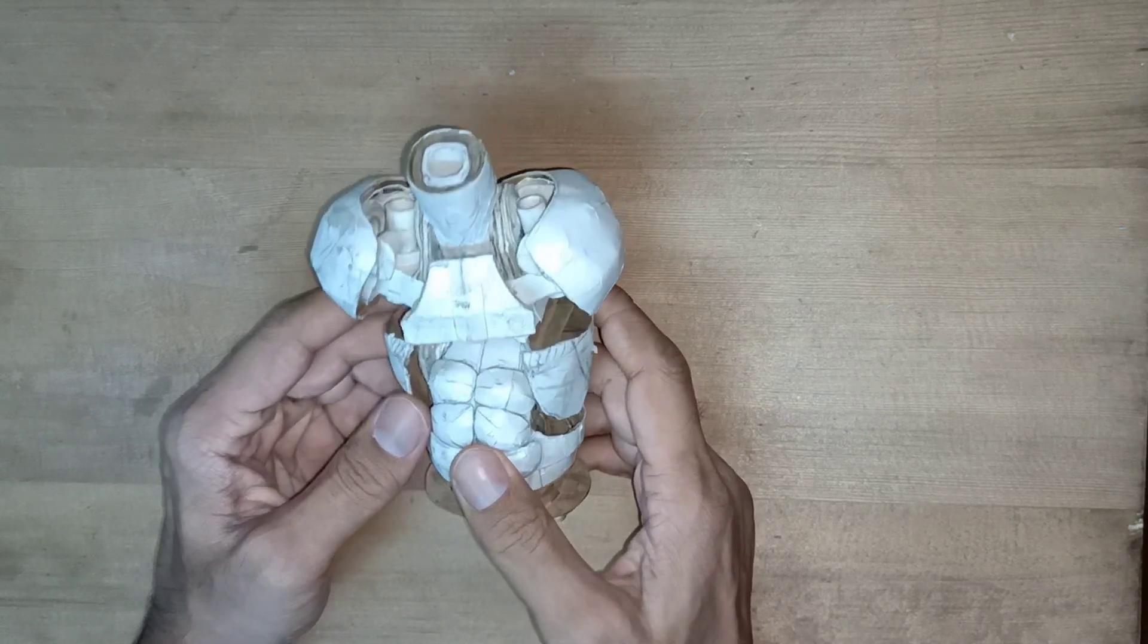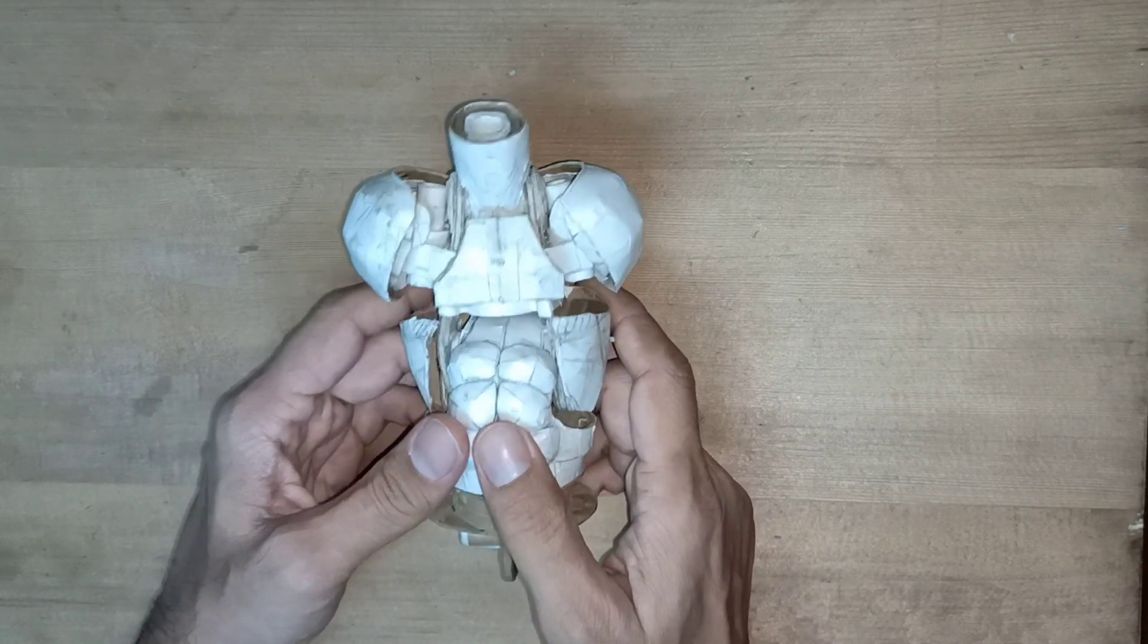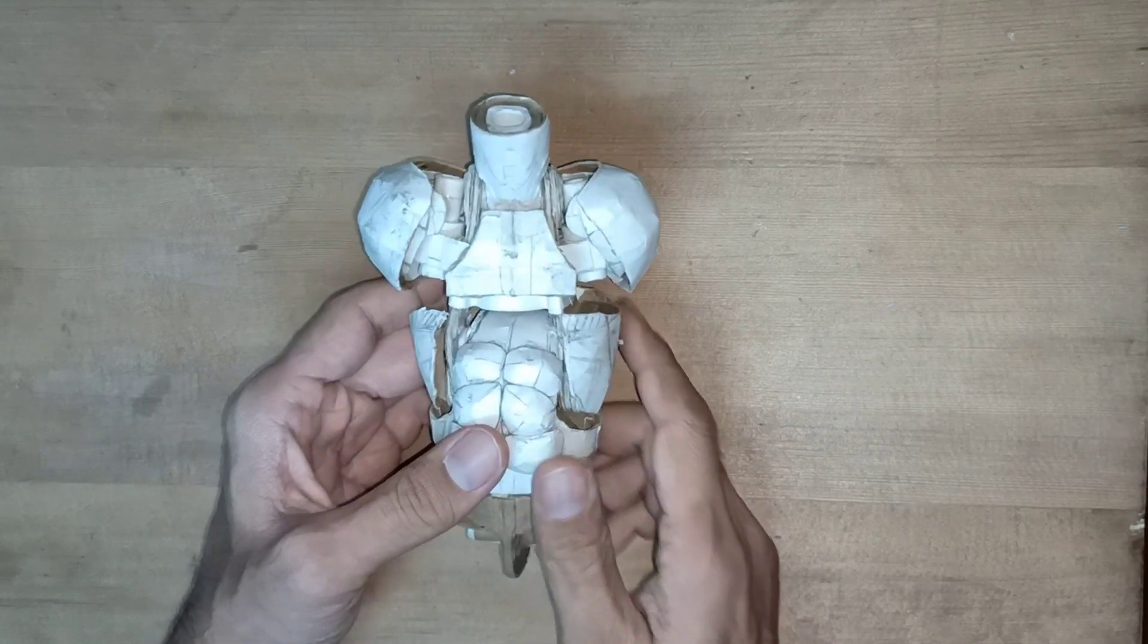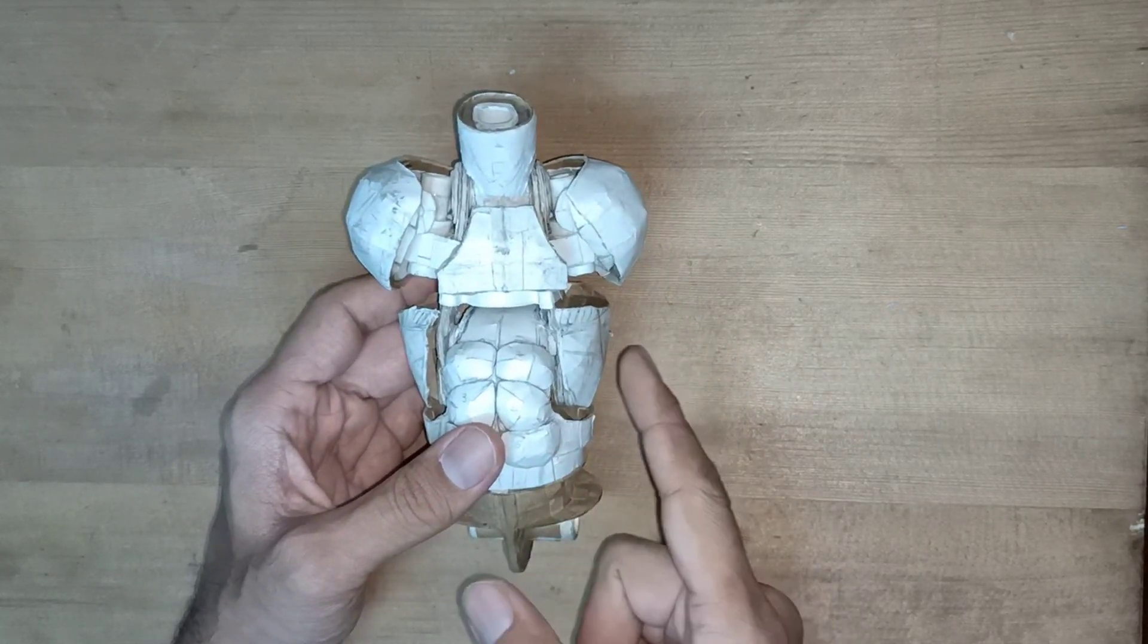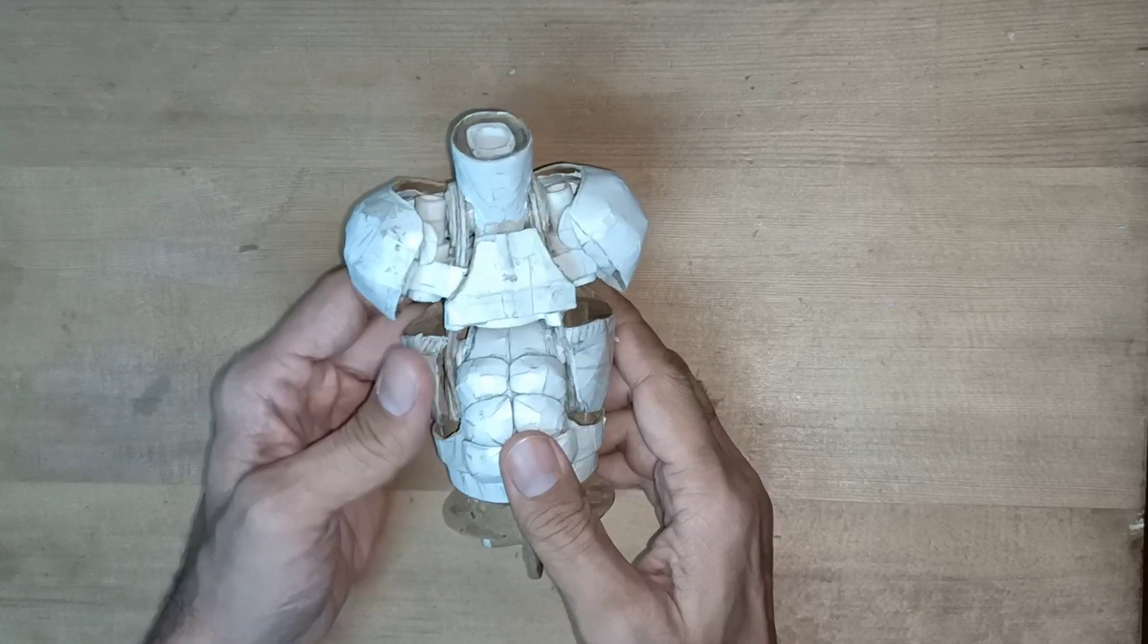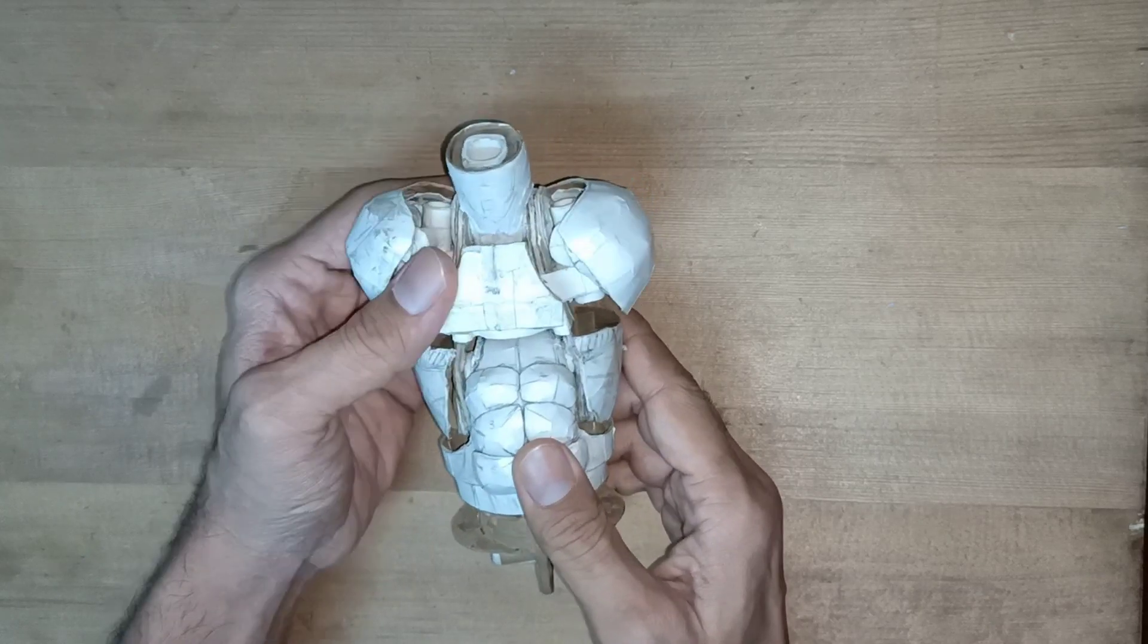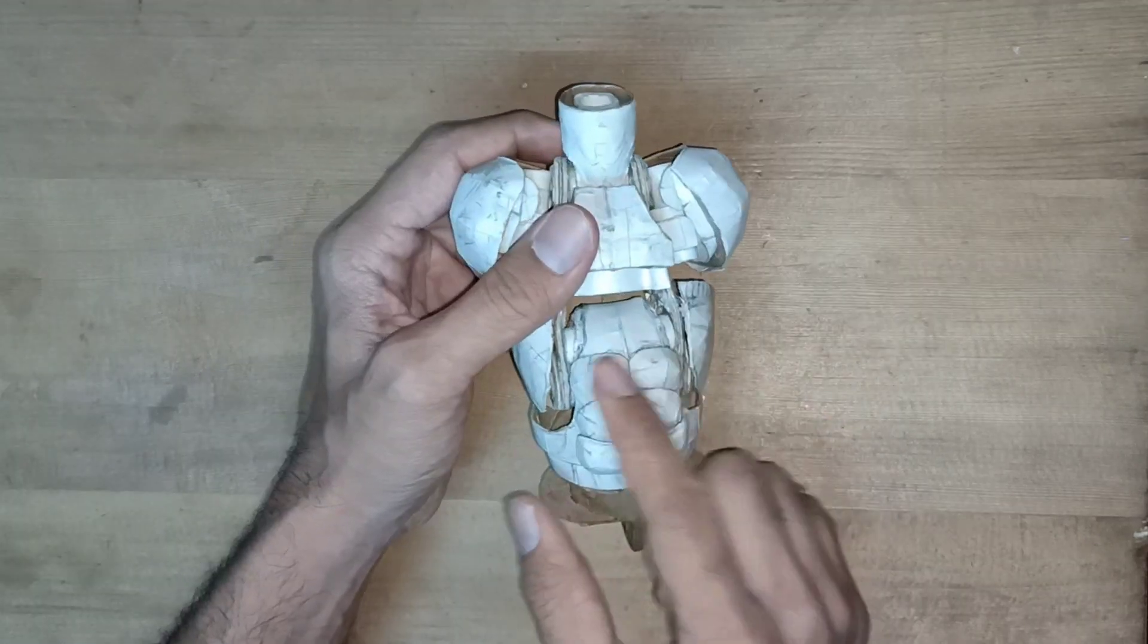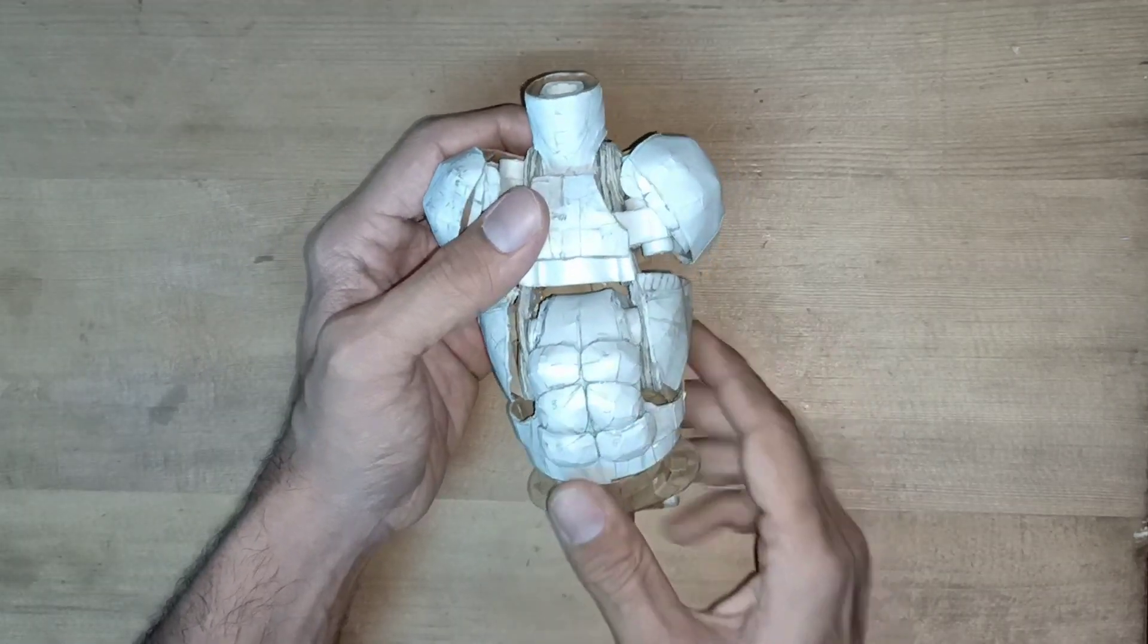Hi friends, I am Irfan and you are watching my YouTube channel Irfan Creates. This is part 16 and today we will see how to make abs for our figure.